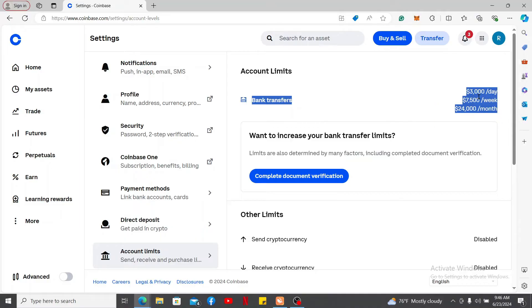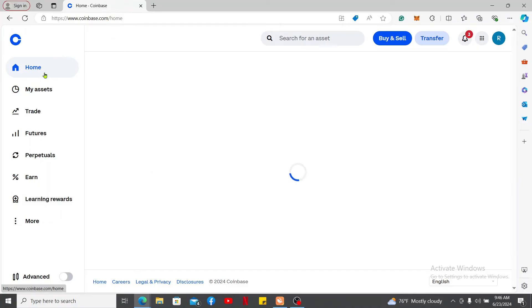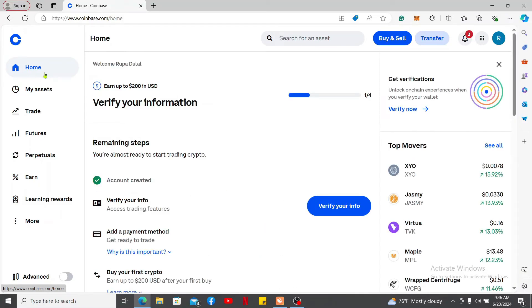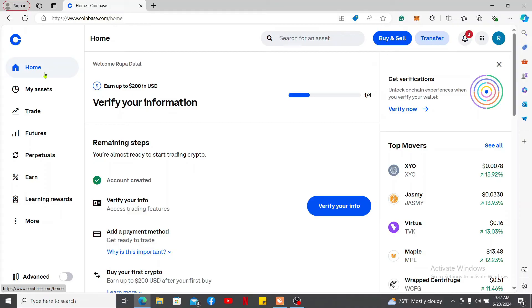The section will display your current purchase, deposits, and withdrawal limits. You can also check your limits during transactions when you are attempting to buy, sell, or convert cryptocurrency on Coinbase. The platform will often display the remaining limit for that specific action directly on the transaction screen.